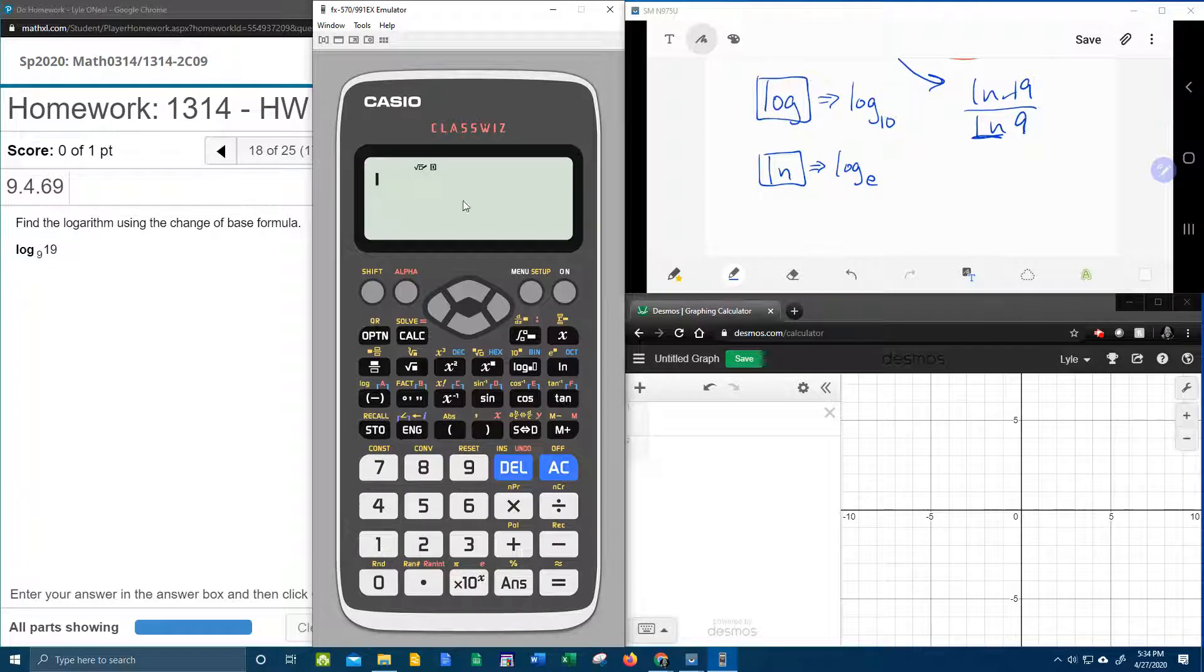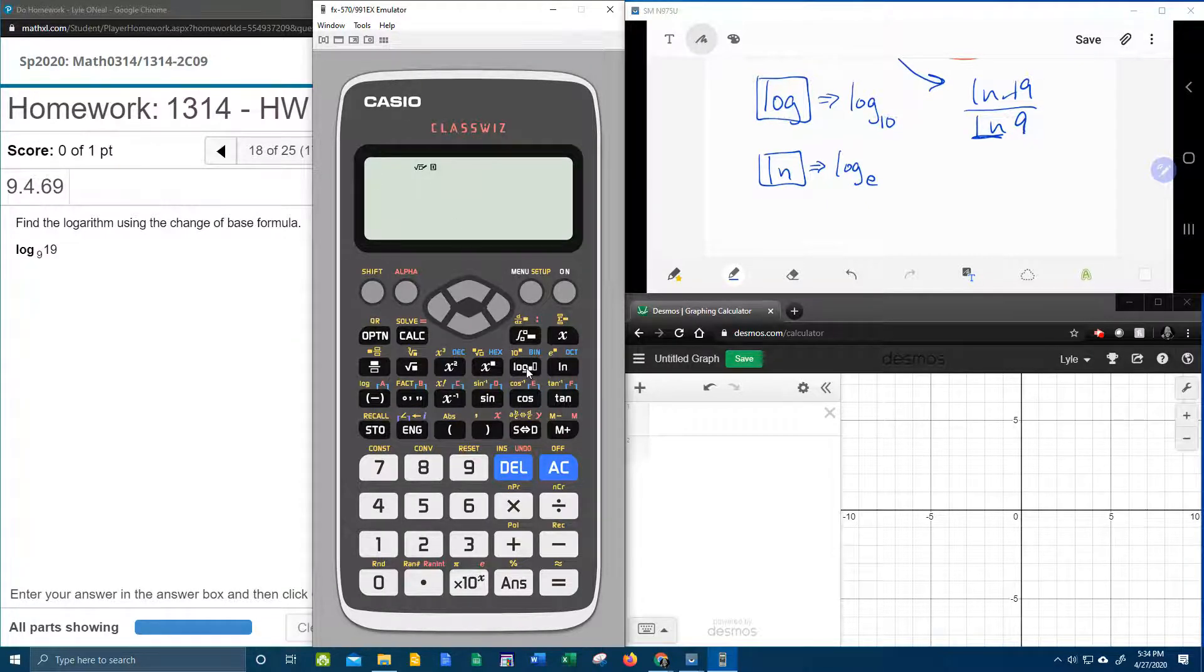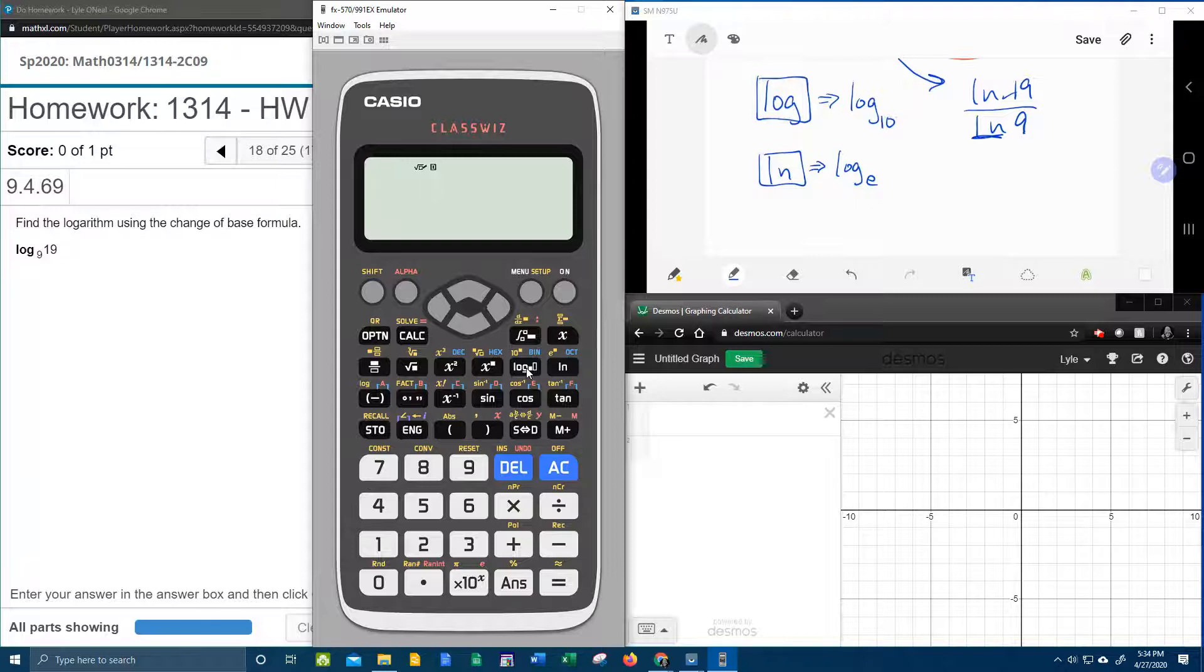And then I'm going to show you, if you have my particular calculator, you've got a nice button that avoids having to use the change of base formula.